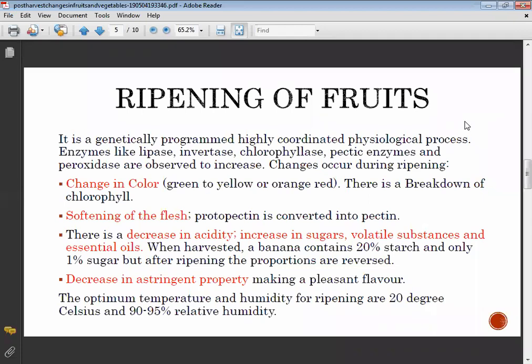A harvested banana contains 20 percent starch and only one percent sugar. After ripening, these proportions are reversed — the starch content decreases and the sugar content increases.